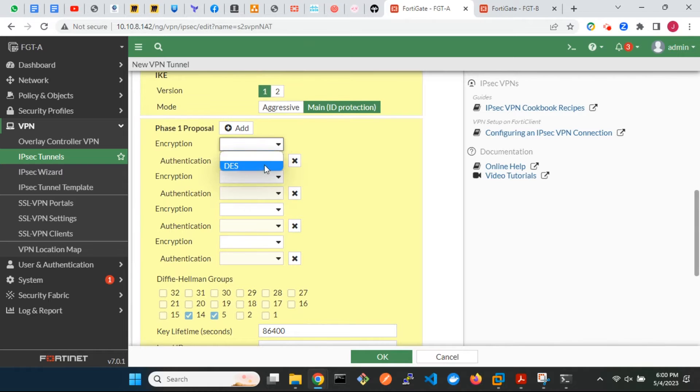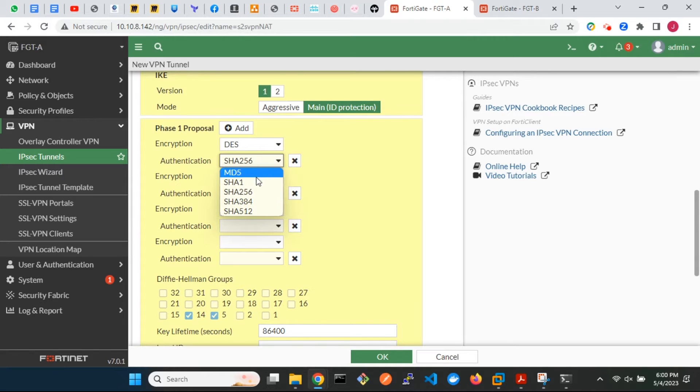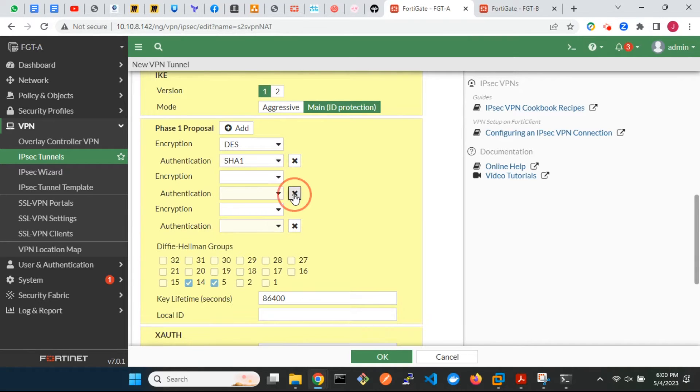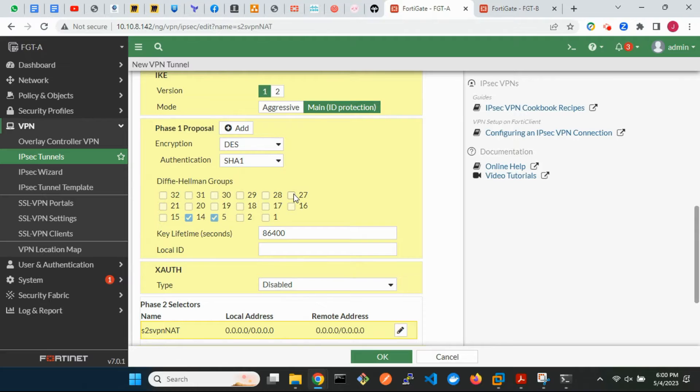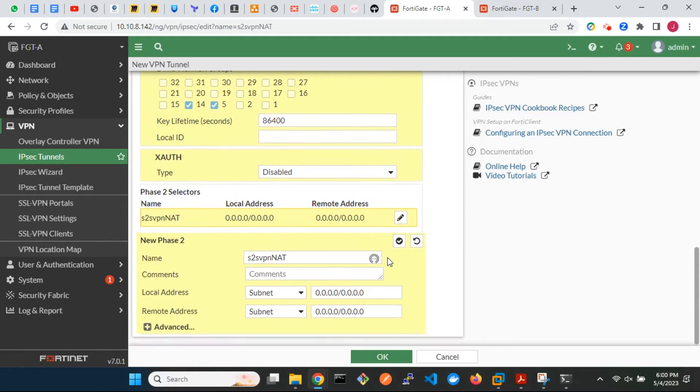In Phase 1, choose the required encryption and authentication algorithms. We do not recommend the use of DES, SHA-1, or Diffie-Hellman Group of 5 or less in a production environment.